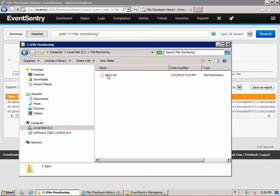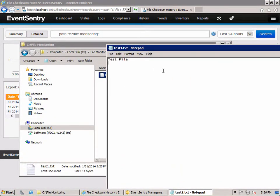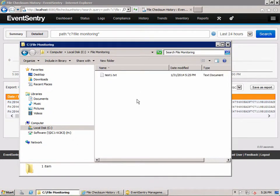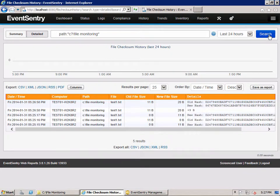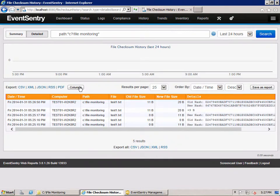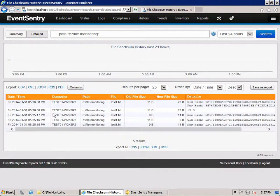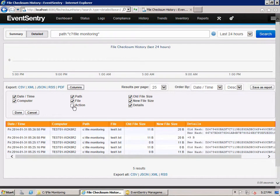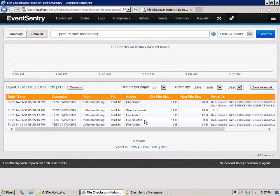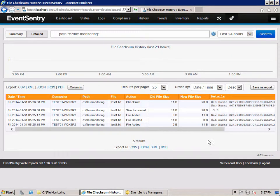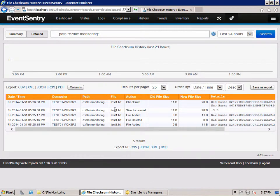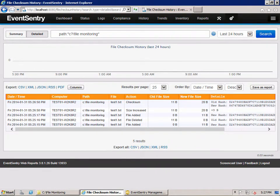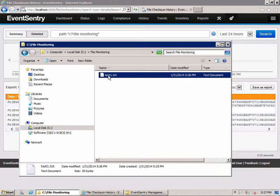So now we're going to change the file. I'm going to open the file up again in notepad. Test file changed. So let's go back to the web reports and refresh. We can see here that the file was changed. If you click on columns, I'm going to add the action column here. And then we'll see the actual change that was reported. We have here nine bytes were added, and we can see also that a checksum change occurred since the file was changed. And you can see how quickly this happens. EventSentry monitors these folders in real time, so as soon as a change occurs, the event will be generated and picked up.